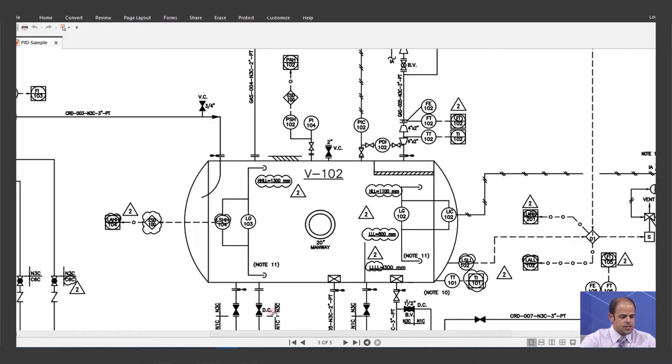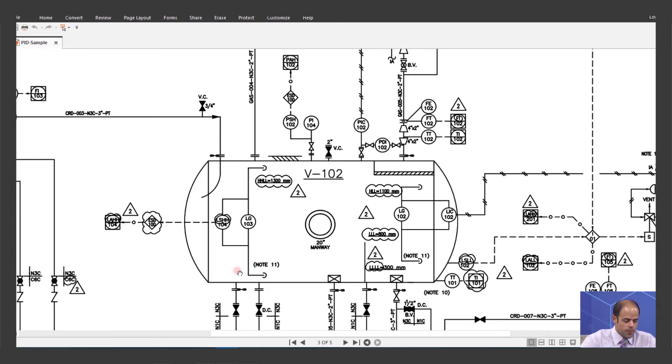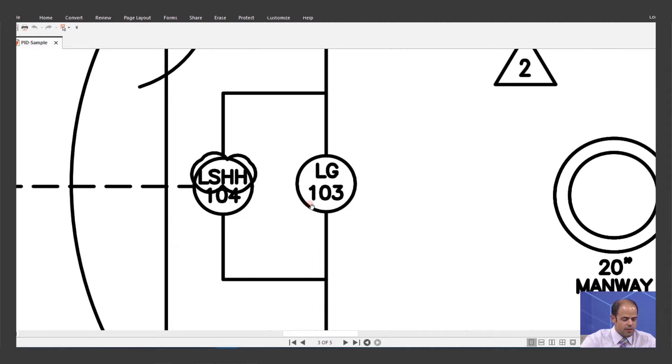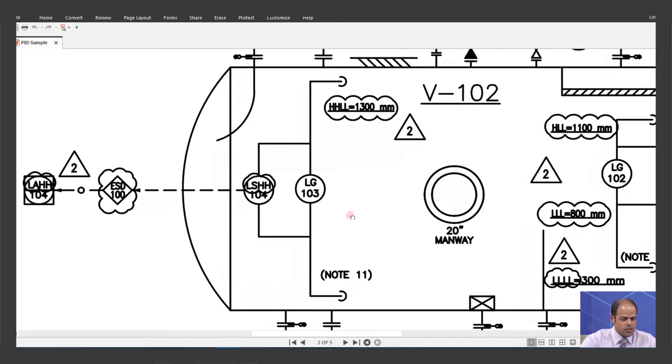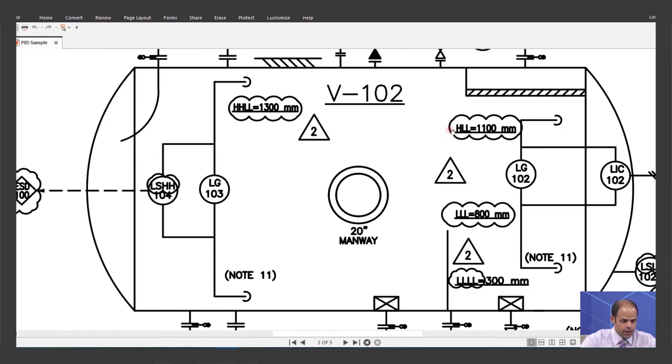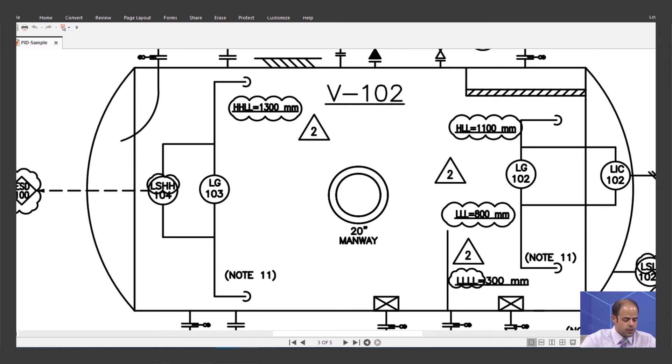As you can see in this data sheet, in this PNID, I have a drum. The vessel number is 102. And as you can see here, we have a side glass with a tag of level gauge 103. Based on the points related for low-low, low, high, and high-high, I want to teach you what's the suitable level gauge that you can choose here.